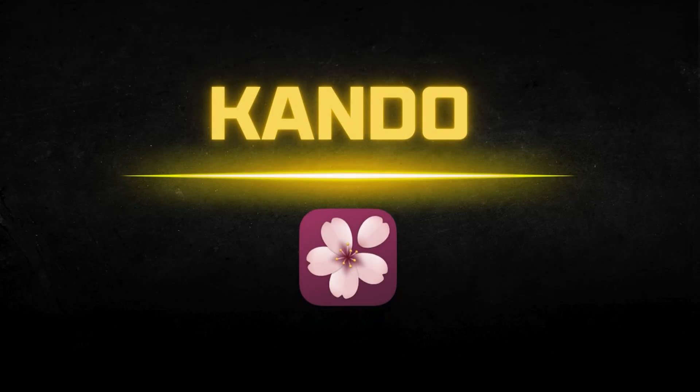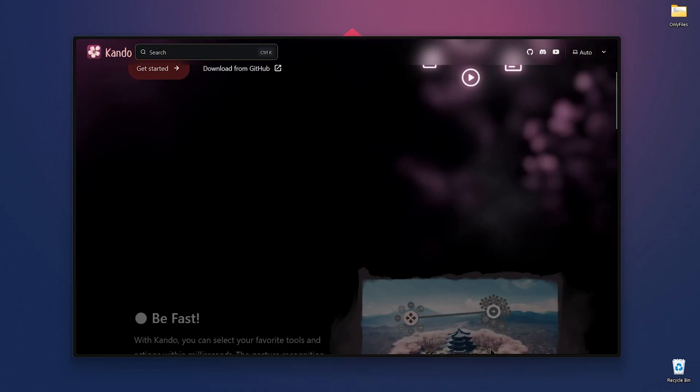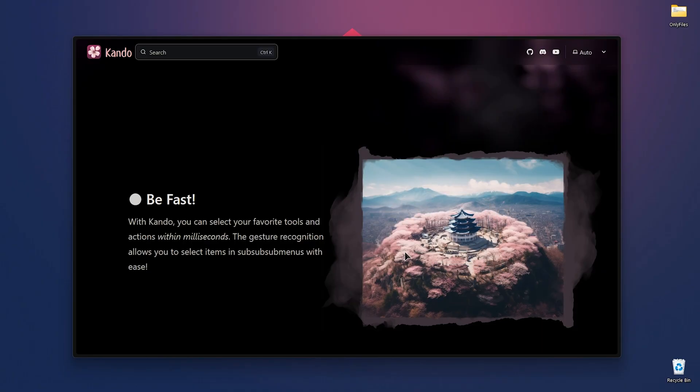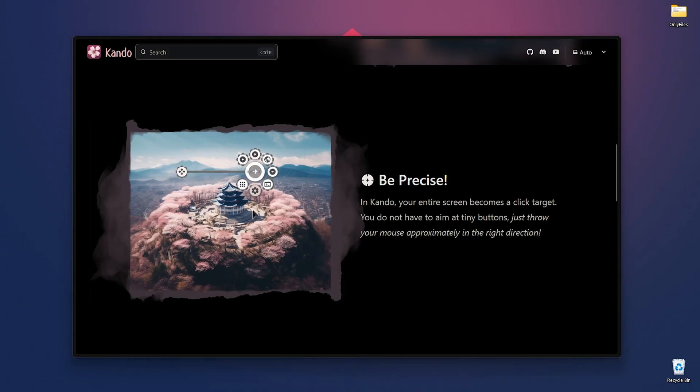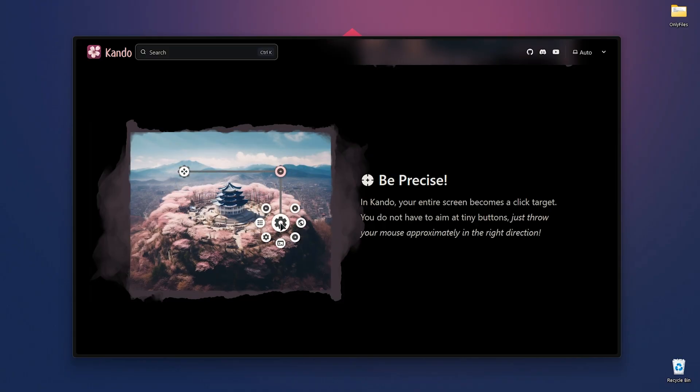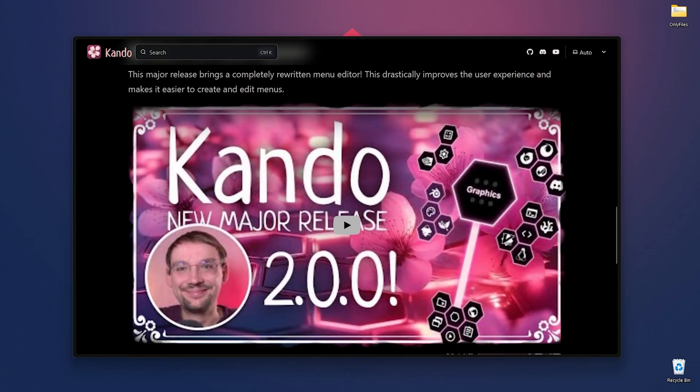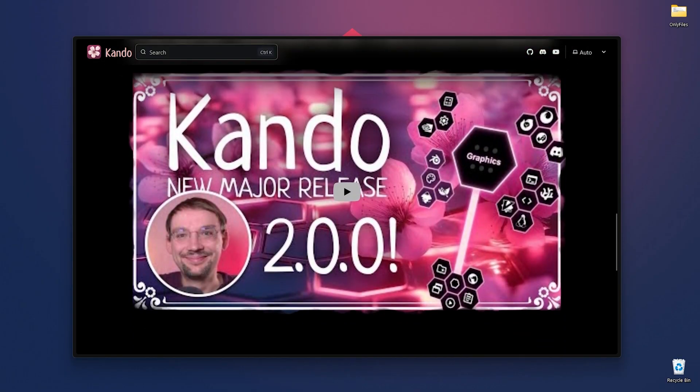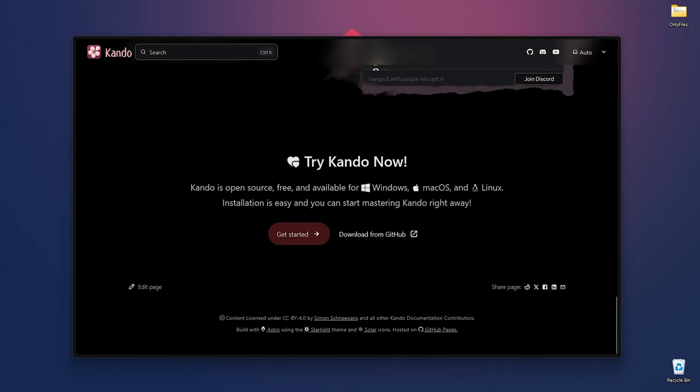At number eight, we have Kondo. Kondo is an open source cross-platform productivity tool that uses gesture recognition to help you navigate menus and access applications quickly. It turns your entire screen into an interactive target zone, allowing you to perform actions by moving your mouse in specific directions. And the recent update includes an improved menu editor for better customization. I'll leave the link in the top right corner and in the description. If you want to know all about Kondo, make sure to check it out.